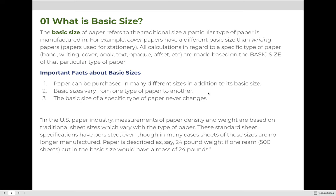Some important things to know about basic sizes: first, paper can be purchased in many different sizes — you do not have to purchase paper in its basic size. Basic sizes vary from one paper type to another, and the basic size of the specific type of paper that you're using will never change.